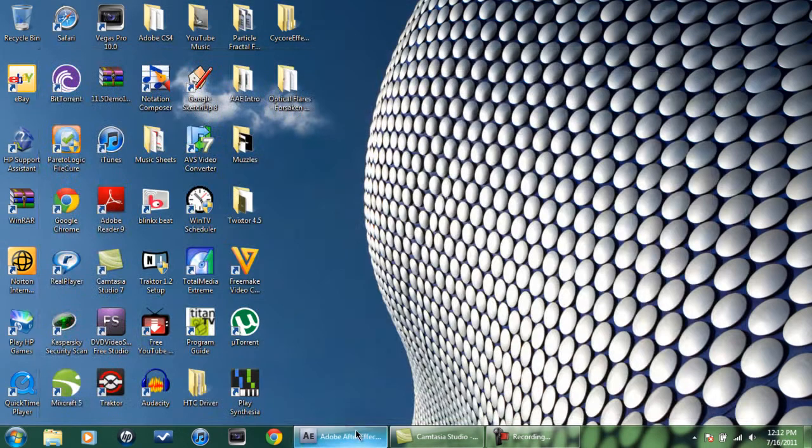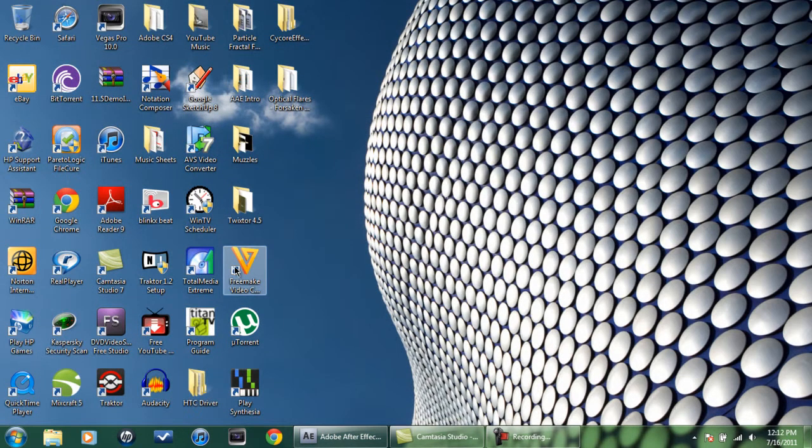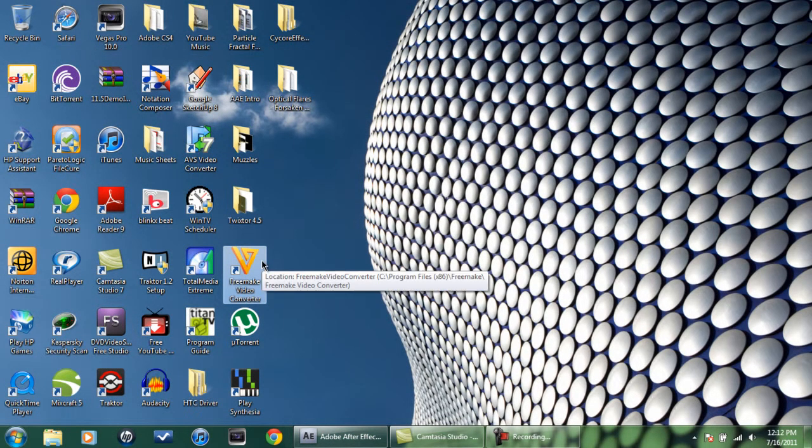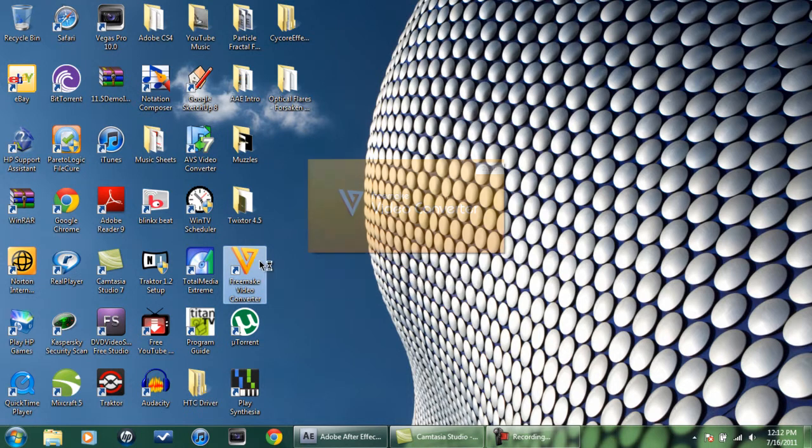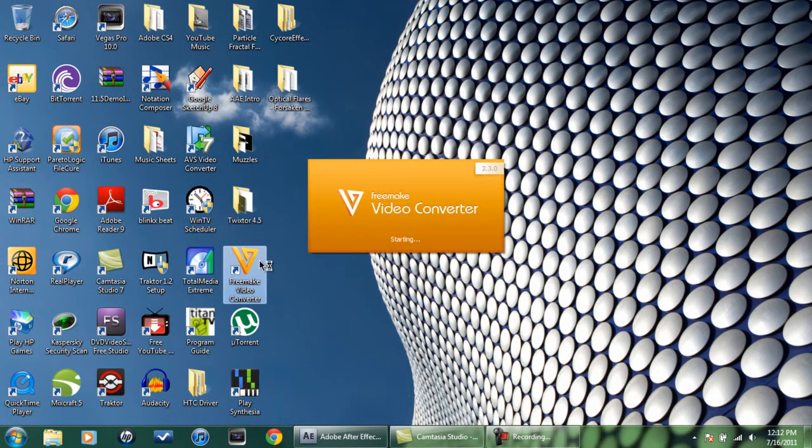You got to download this program. It's going to be in the description. Once you download, just open.